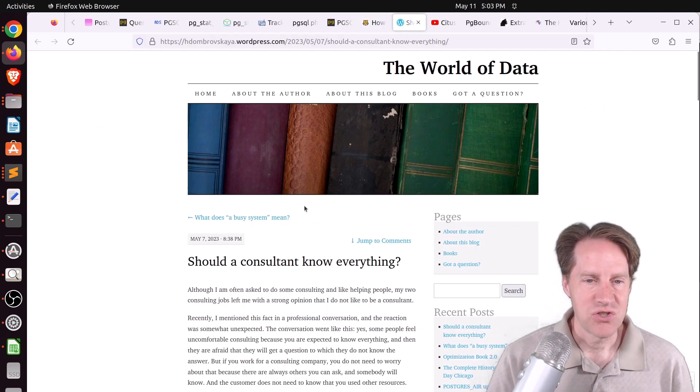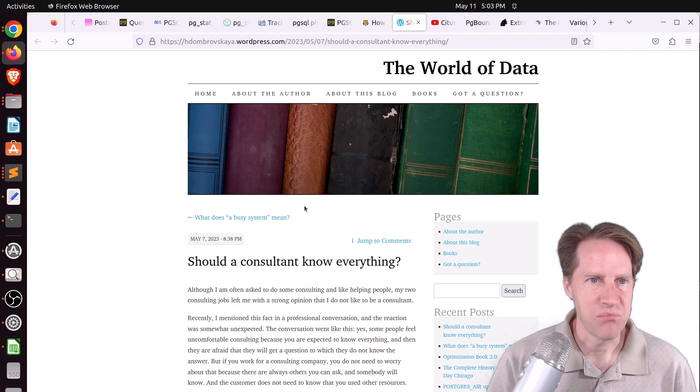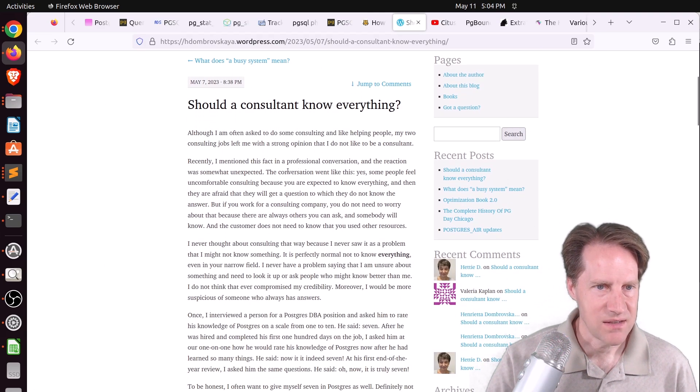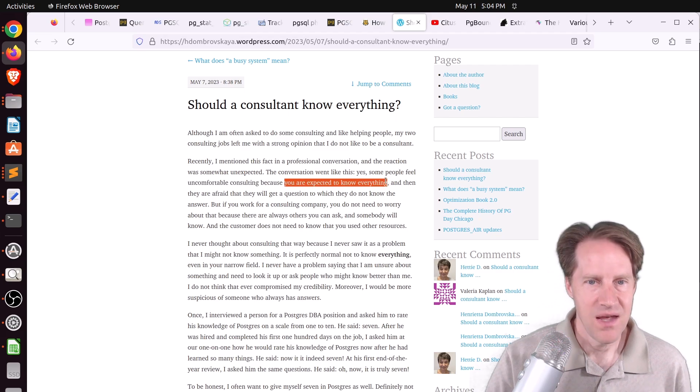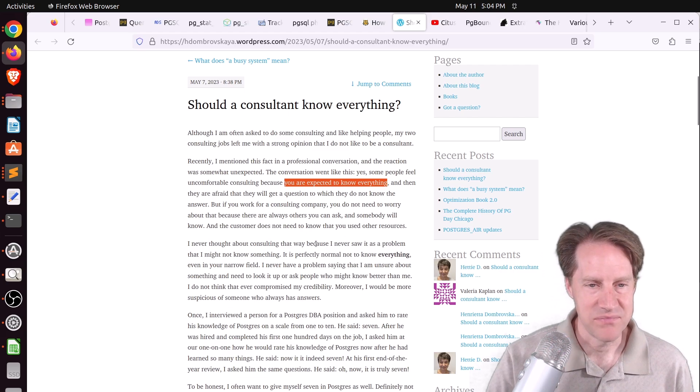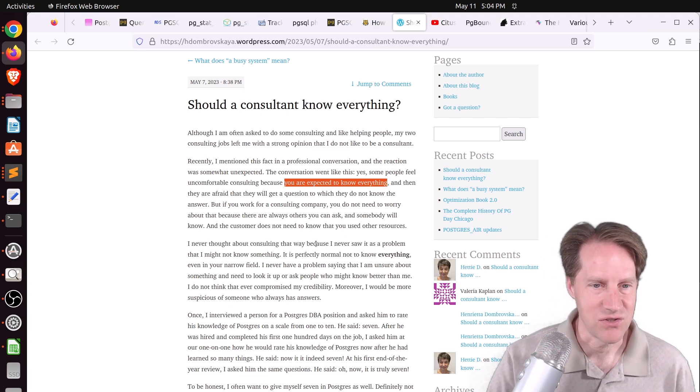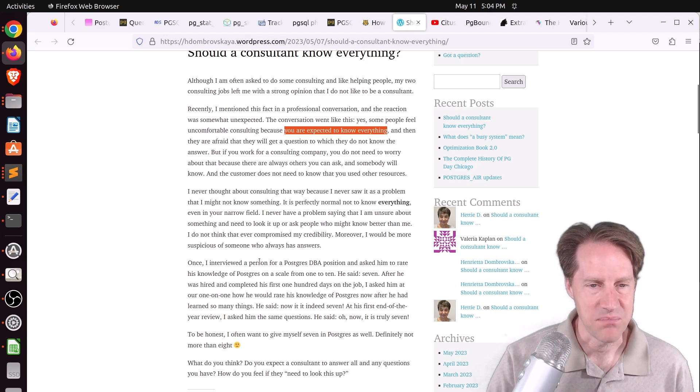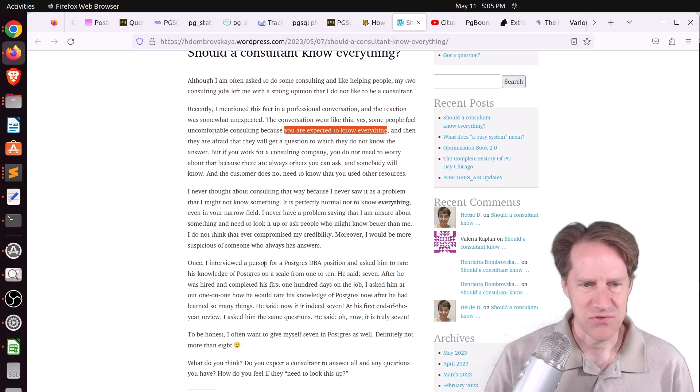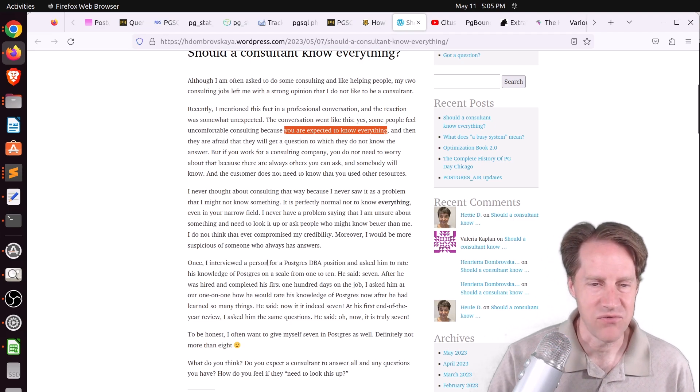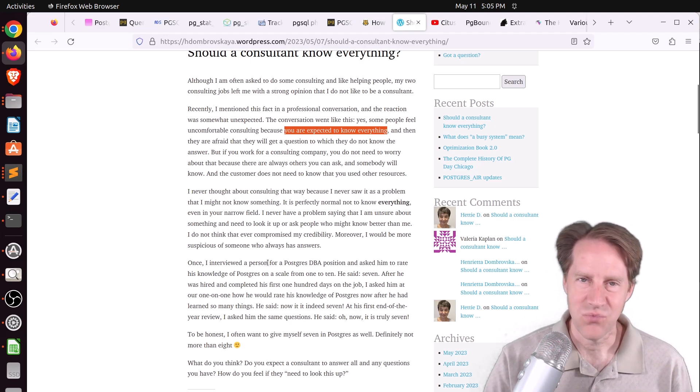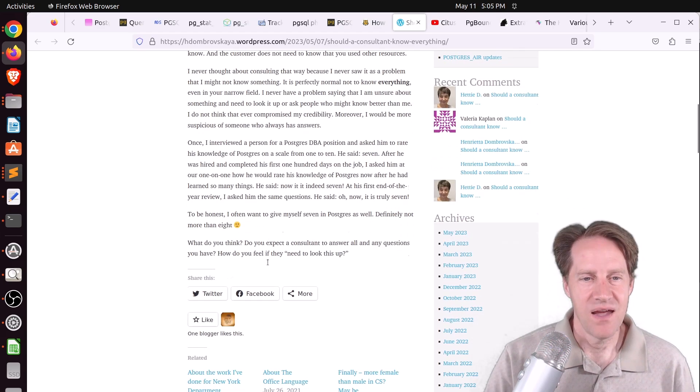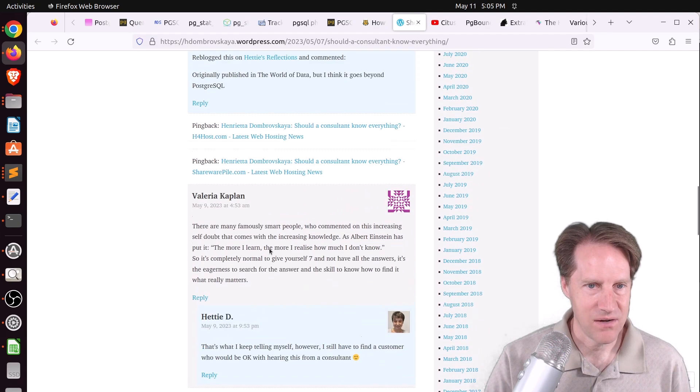Next piece of content, should a consultant know everything from hdombrovaskia.wordpress.com. She was discussing consulting with someone who found it uncomfortable because you are expected to know everything. They're afraid they're going to get a question they don't know the answer to. She hasn't really had a problem because she just has to go research it. In another case, she was interviewing a person for a DBA position and asked him to rate his knowledge, and he said a seven. After 100 days on the job, she asked what is your level now, and he said I think a seven. At the end of a year, he still said a seven.